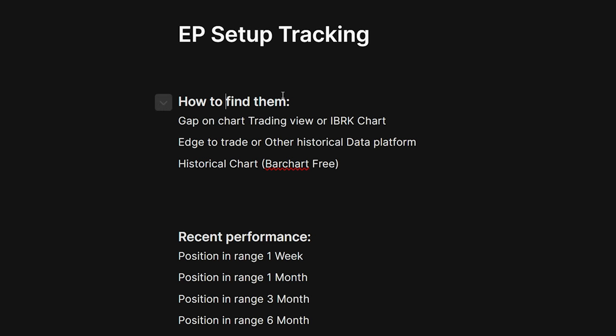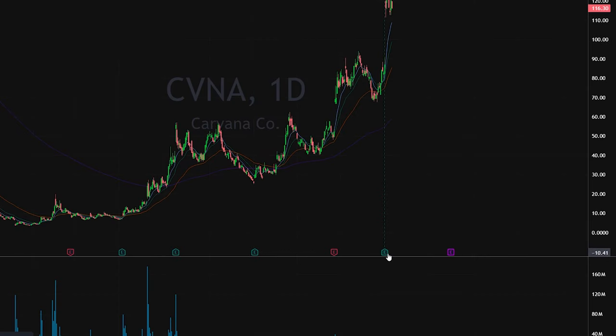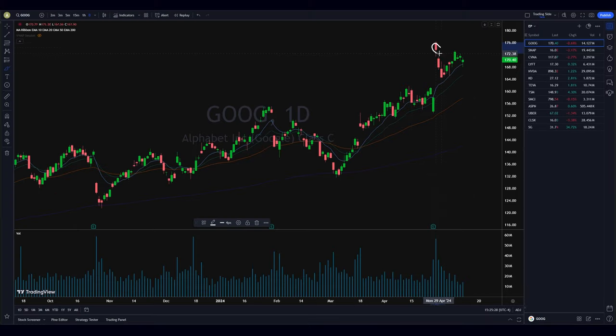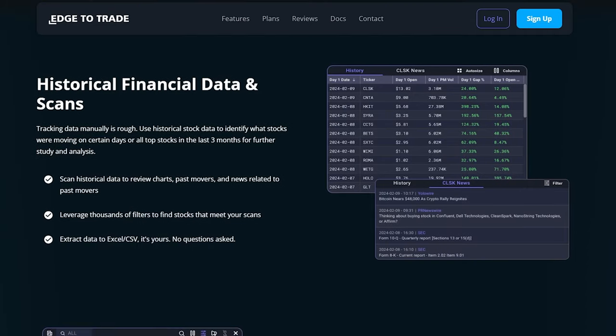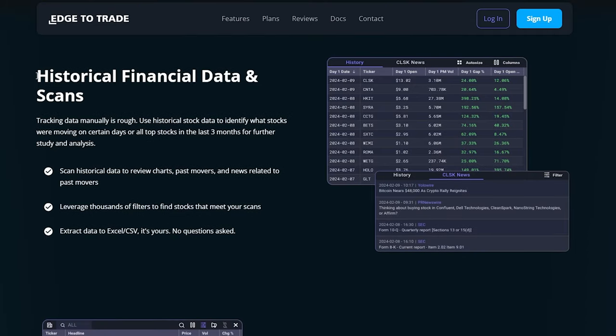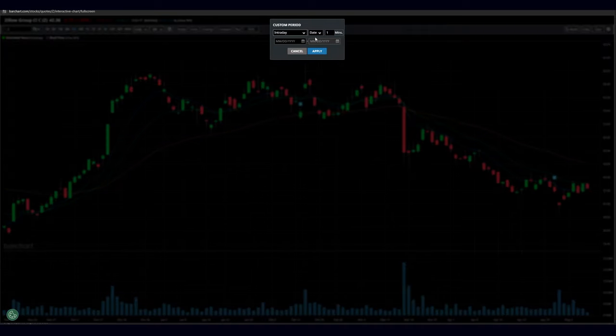When it comes to tracking this setup, the first thing I would do is look at the gap on a chart in TradingView or even IBKR, because it shows you the earnings on all of these charts. This is a simple way to track these setups and review them. If you don't want to use this method, you can use a website called Edge to Trade or other historical data platforms, but there's no real point in paying for something when you can just find it by looking at the chart.